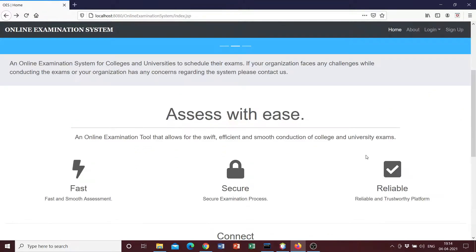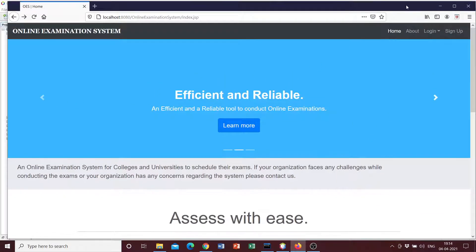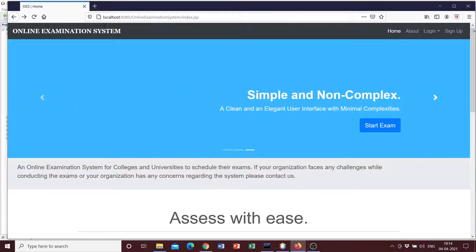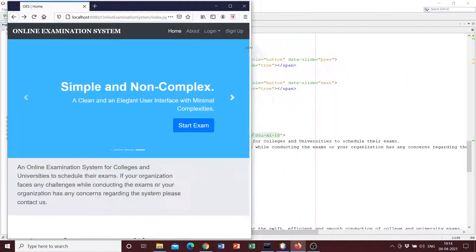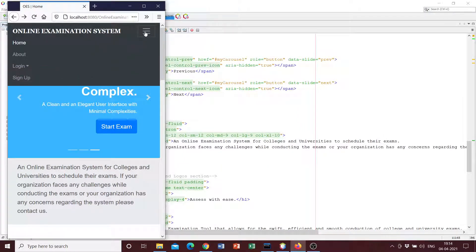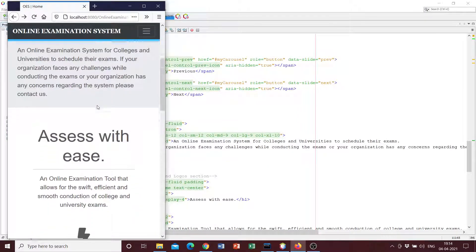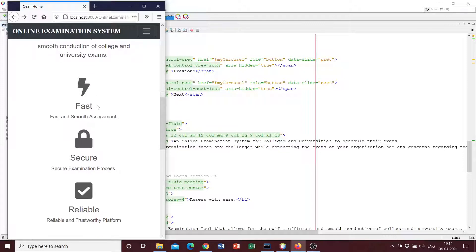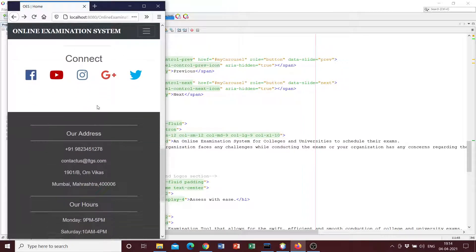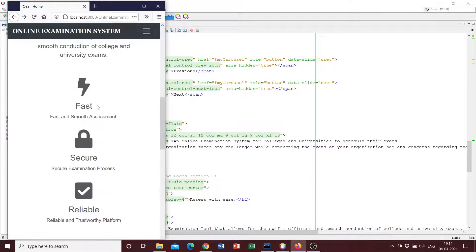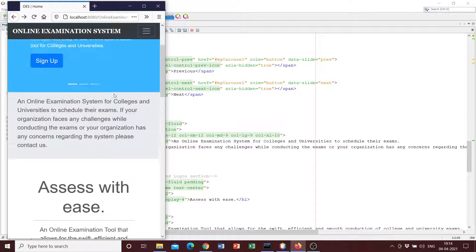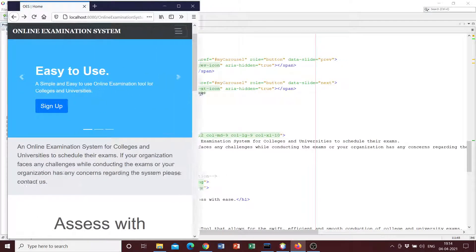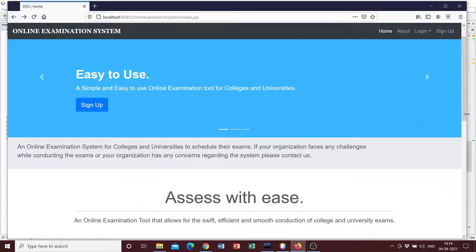This is just built using HTML, CSS, and Bootstrap. And as we can see, this is also responsive, so you can see that the navigation bar shrinks into a hamburger menu, everything is readjusted according to the dimensions of the screen, and the styling of the page remains intact given whatever the screen dimensions.